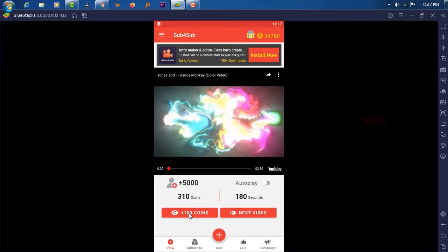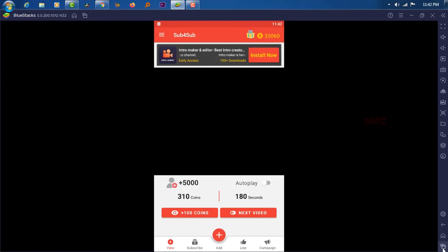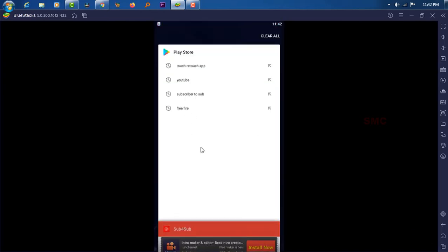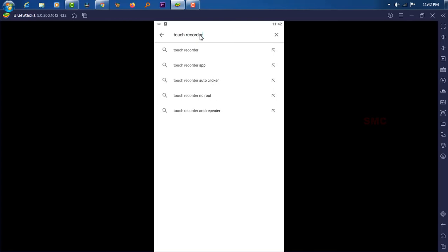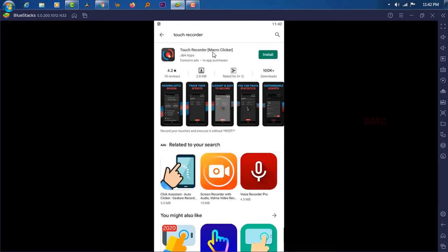On your mobile, open the Play Store and install Touch Recorder — Touch Recorder Macro Bot. Install and open this application.